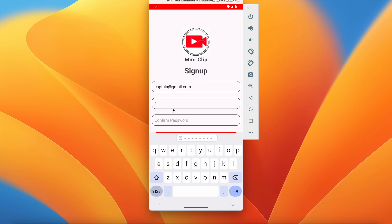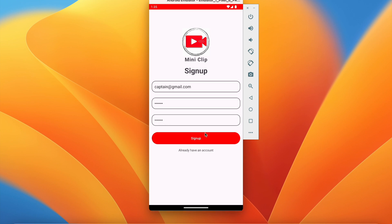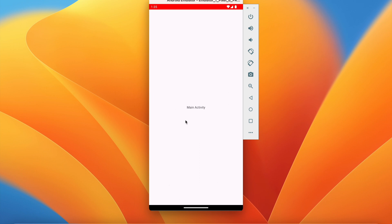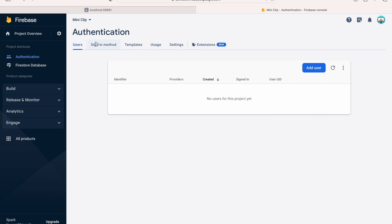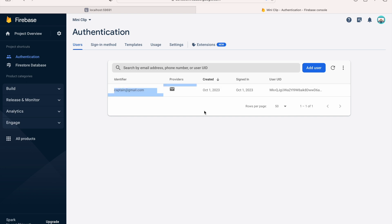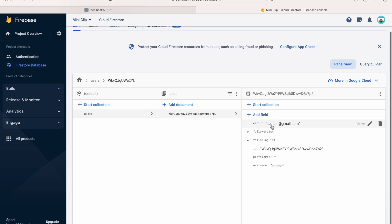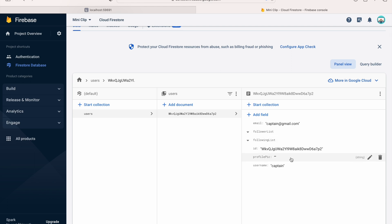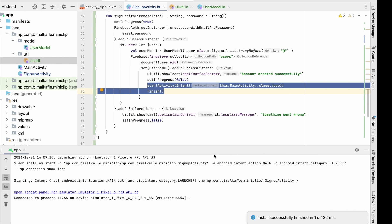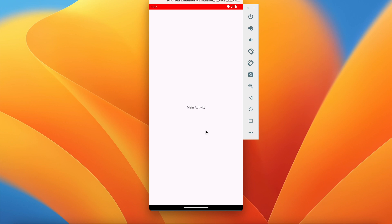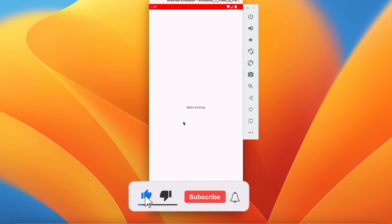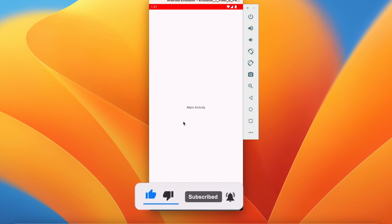Let's run and test. We enter captain@gmail.com, password 123456, confirm password the same, and click sign up. We see "Account created successfully" and we are in MainActivity. In Firebase Authentication we can see captain@gmail.com with a UID. In the Firestore Database, the users collection has a document with that user ID containing email, followerList (empty), followingList (empty), id, profilePicture, and username extracted from the email. Our signup feature is working perfectly. In the next video we will design the login activity and implement login functionality.